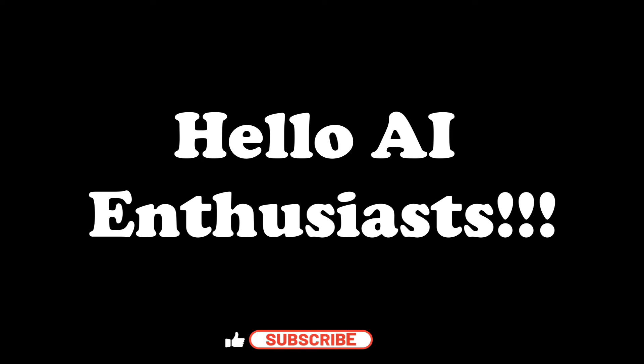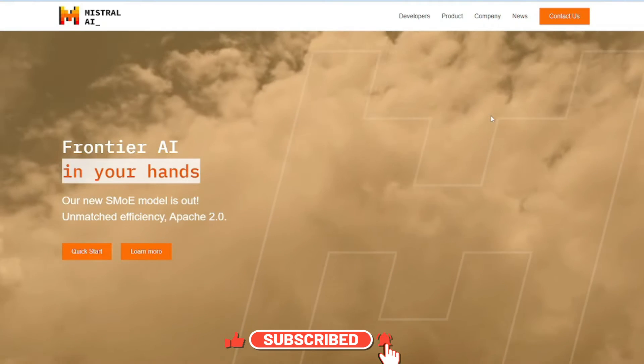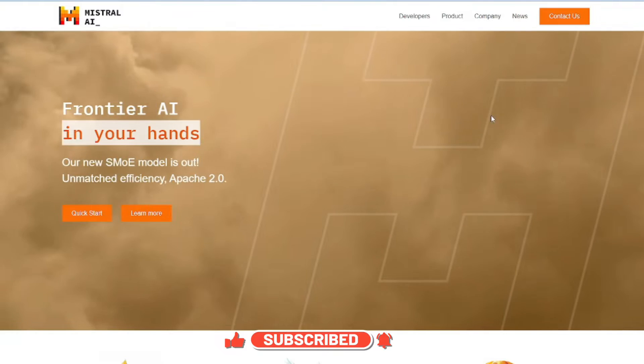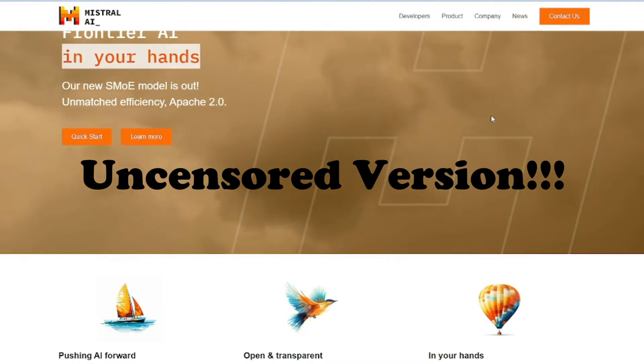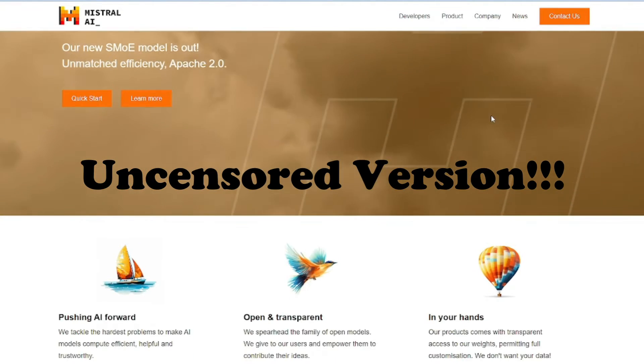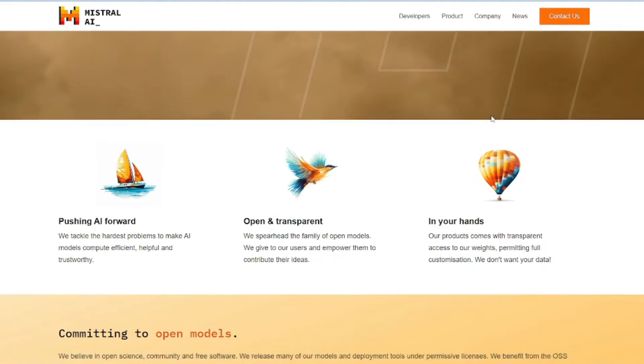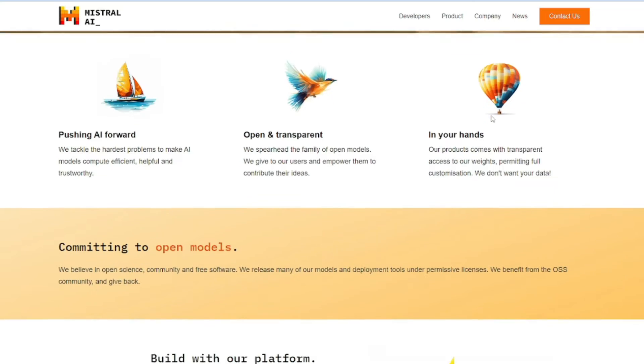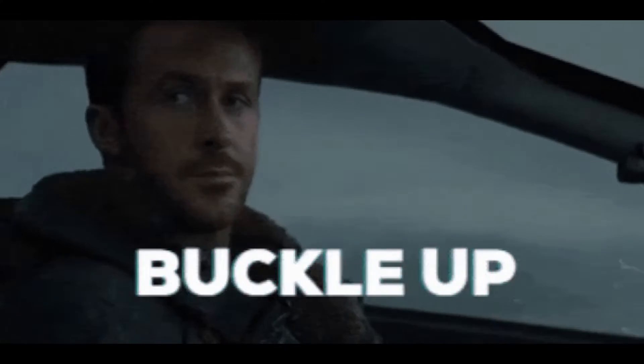Hello AI enthusiasts, welcome back to Skill Curve. Word on the street is that Mistral 7b just dropped its uncensored version, but is it really uncensored? We are about to dive into the rabbit hole and find out. Buckle up, it's gonna get wild.